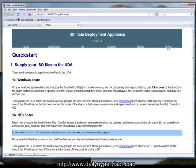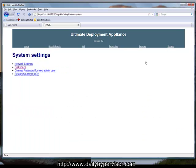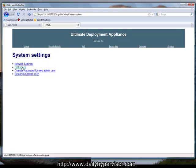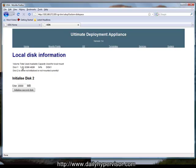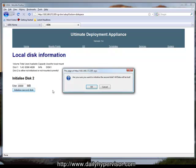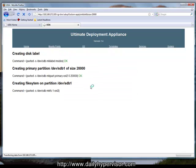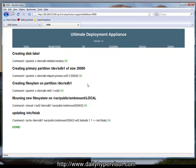Now we're going to go to system. Under system, we're going to go to disk space and initialize disk 2. Disk 2 will be storing our ISO images. Now that we've initialized that...